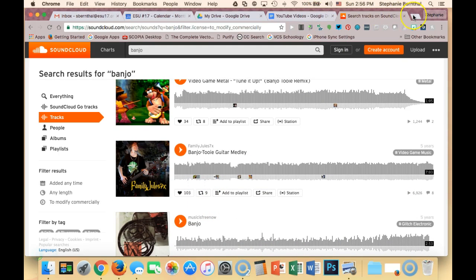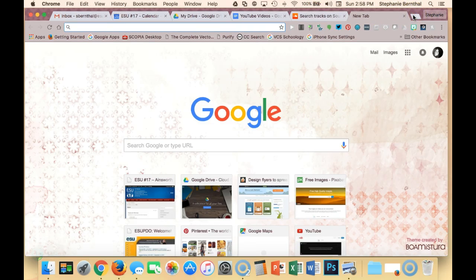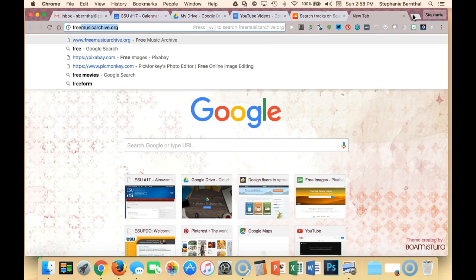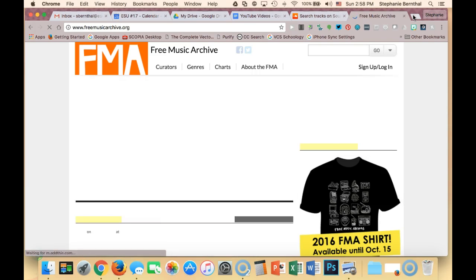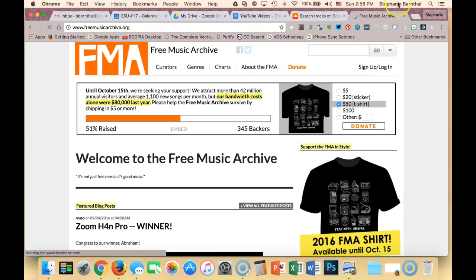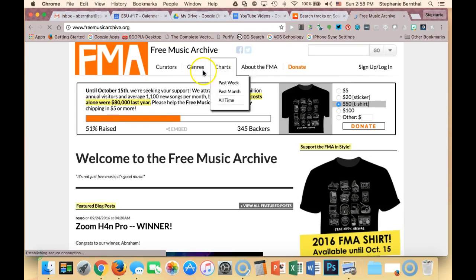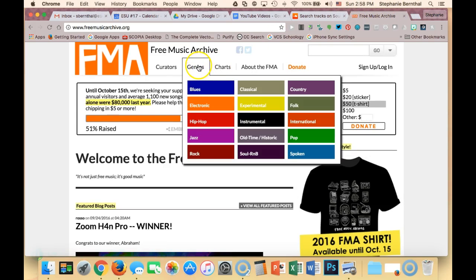Another really good one that I like is Free Music Archive. So I'm going to go to freemusicarchive.org, and I really like this one as well because you can search by genre.